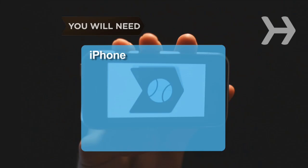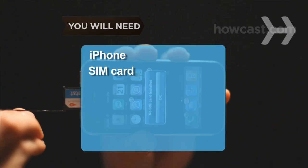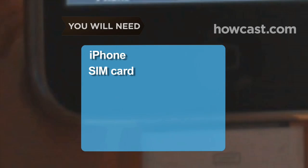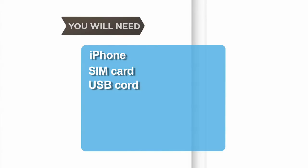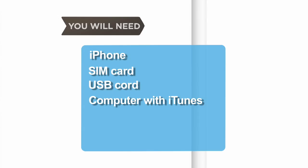You will need an iPhone, a SIM card, an iPhone USB cord, and a computer with an iTunes account.